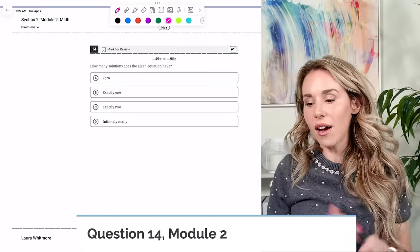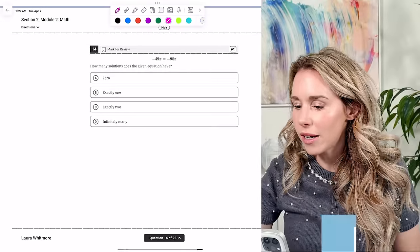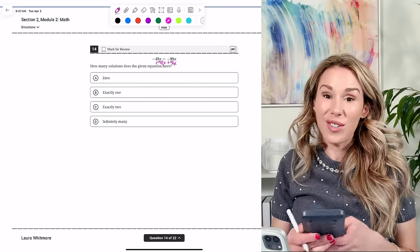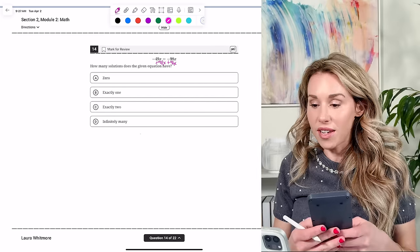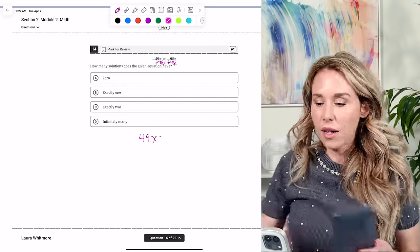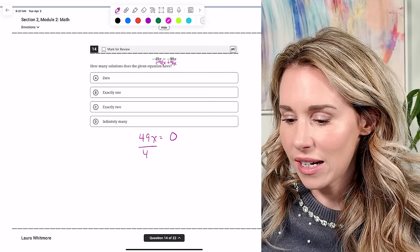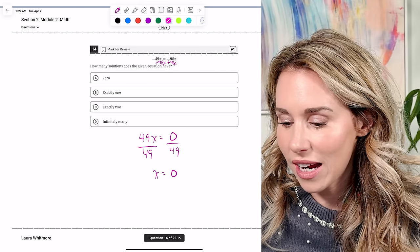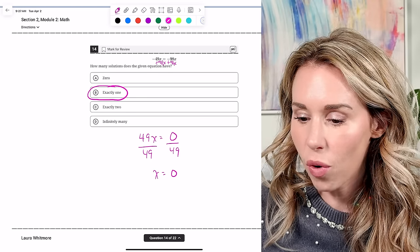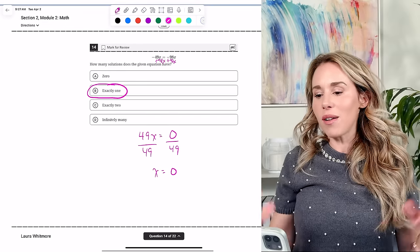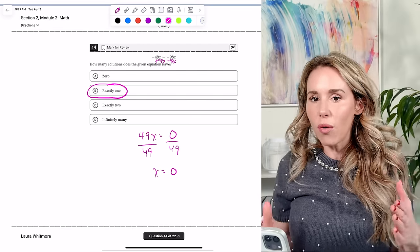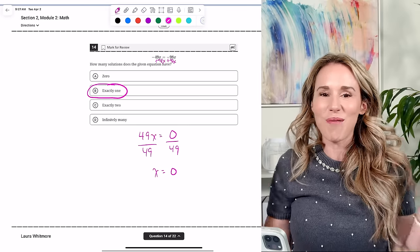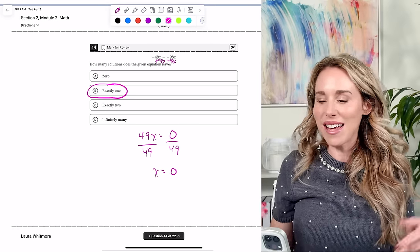Number fourteen: how many solutions does the given equation have? Combining like terms by adding 98X to both sides gives 49X = 0, and dividing by 49 gives X = 0 — one solution. You could also see immediately that putting zero in for X on both sides makes them equal.